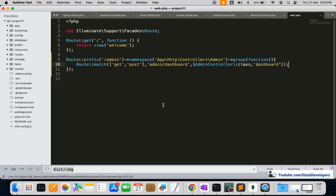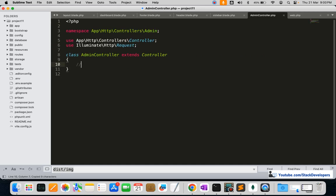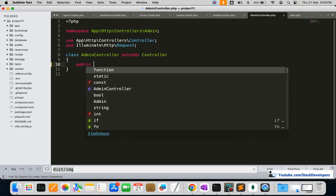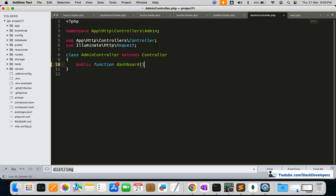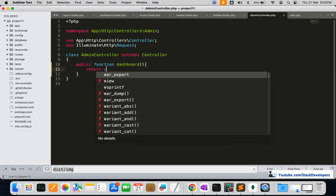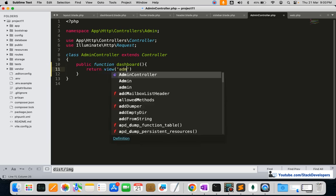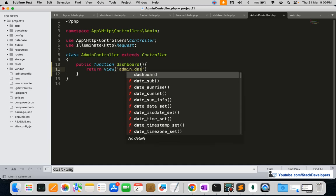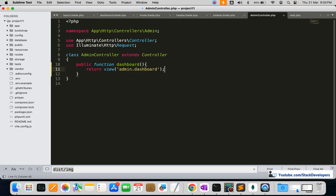Now we go into the AdminController and create the dashboard function, linking it to the admin dashboard view.